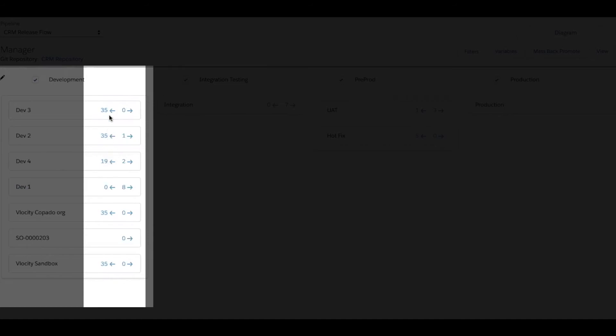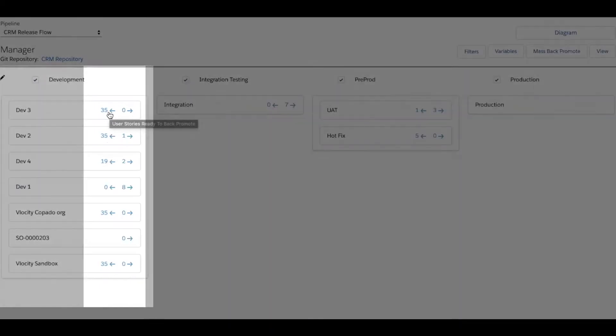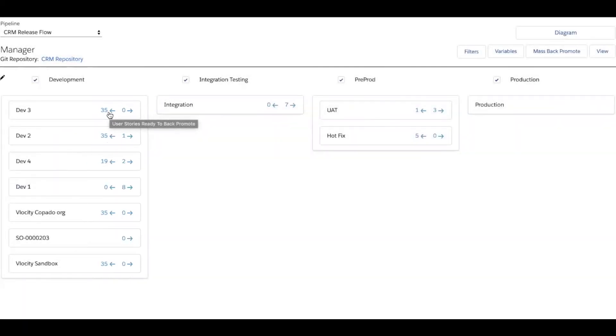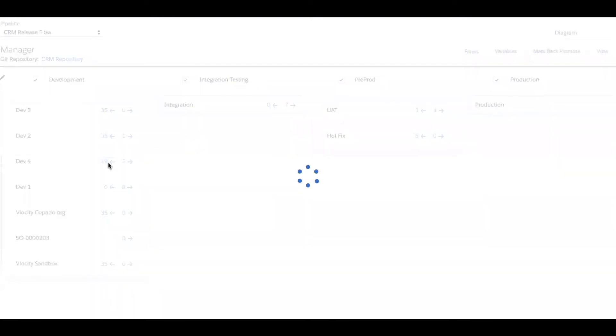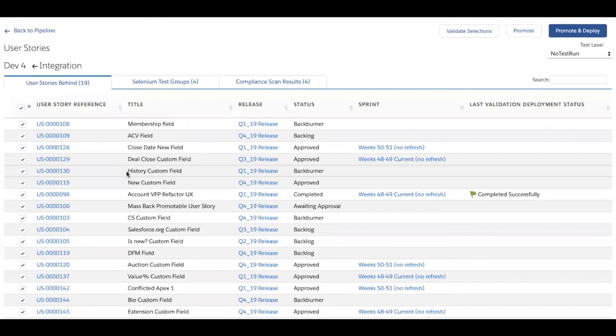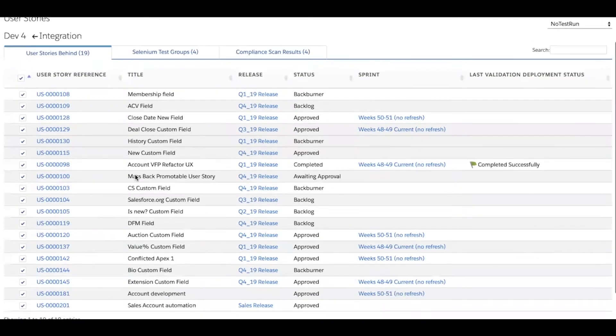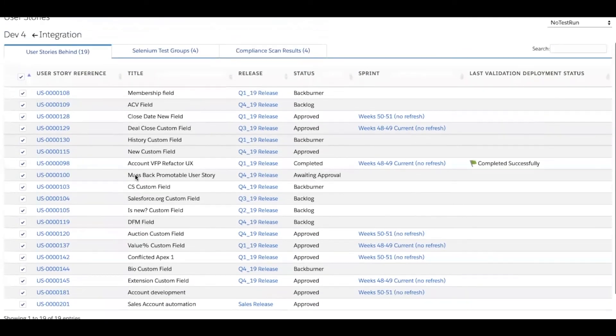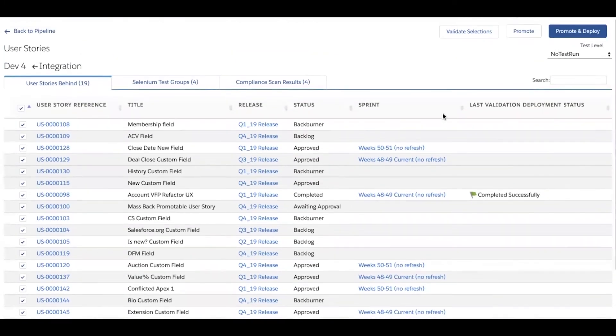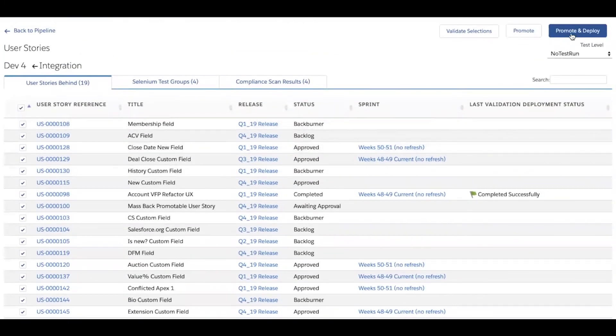We're going to be logging which user stories these sister organizations are behind on so that the developers can see it looks like I'm 19 user stories behind. And if I click on this backwards arrow, I'm going to get a screen presenting me with all 19 of those user stories. And in just a click of a button, I can quickly and easily synchronize my org to be up to date with the latest changes.